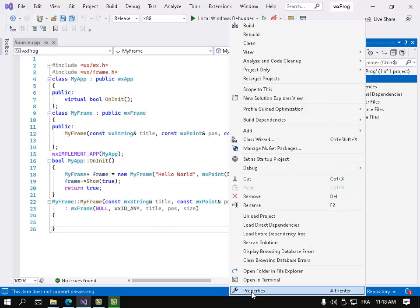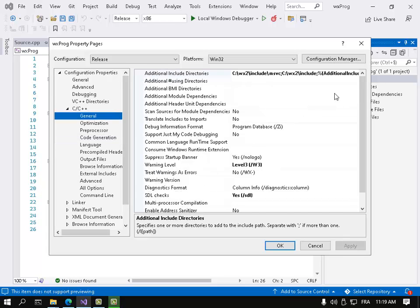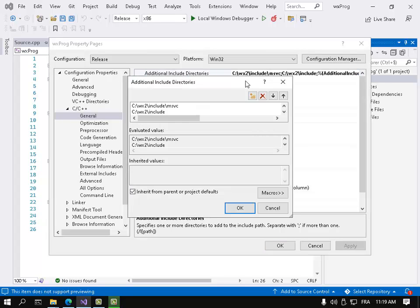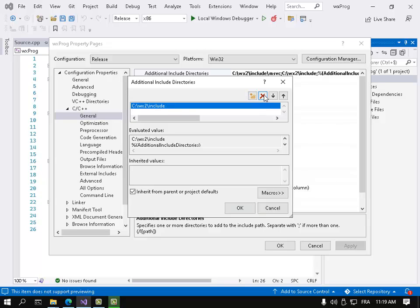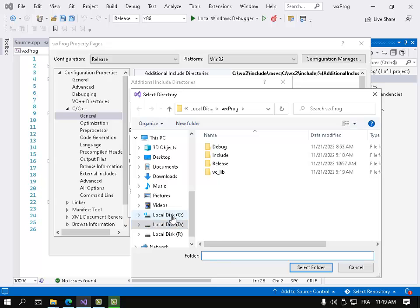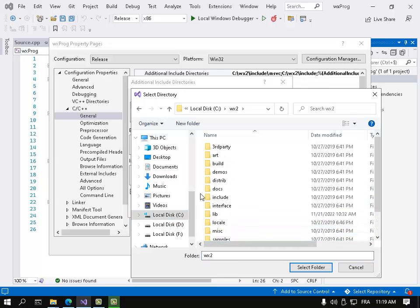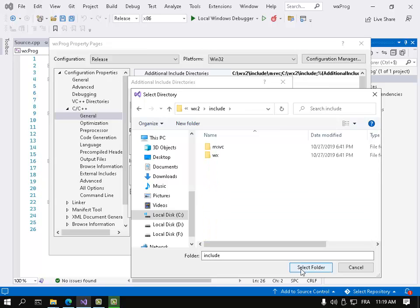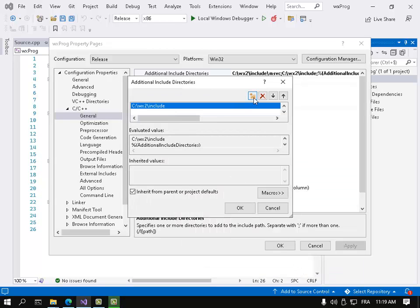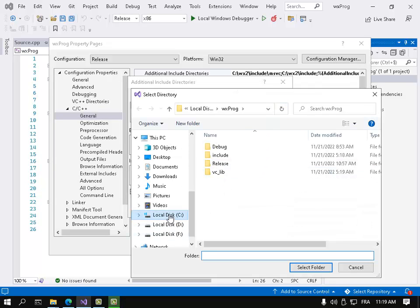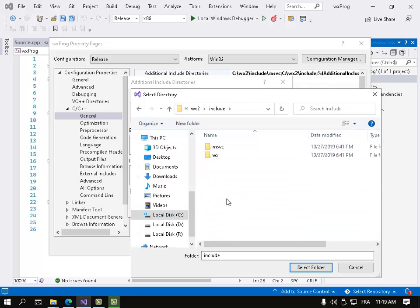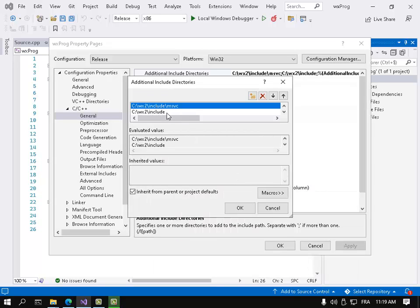Then go to properties, C++ general, and here let's remove them and include them anew. So include - let's go to C:\wx2\include, select this folder. And let's add another one - C:\wx2\lib\vc_lib. We have included these two folders or made these two folders as our include folders.